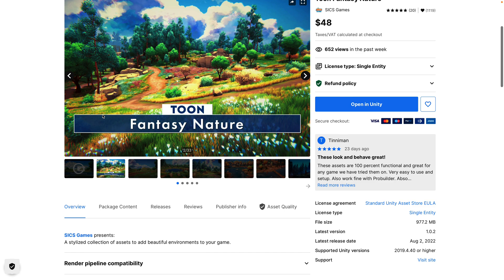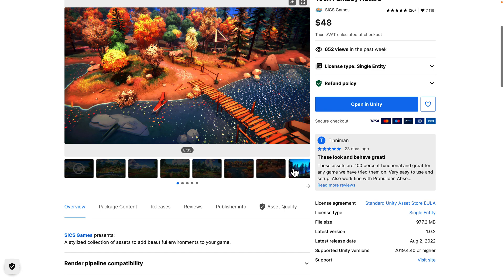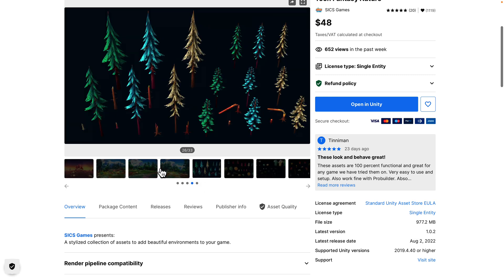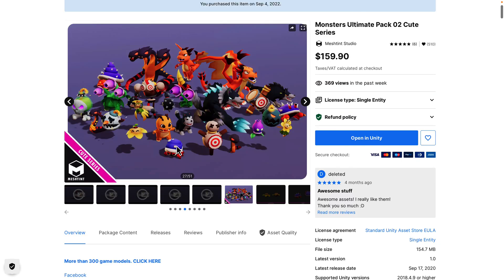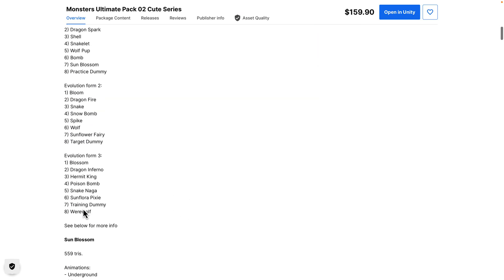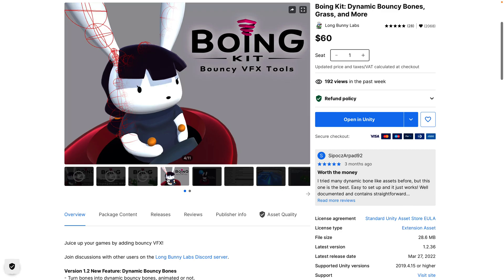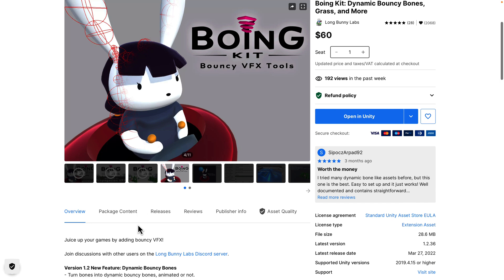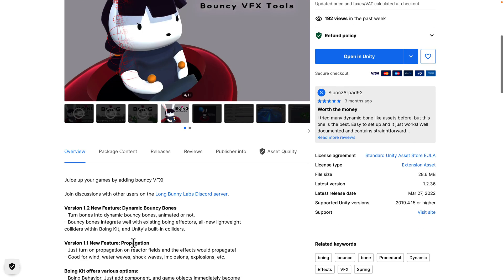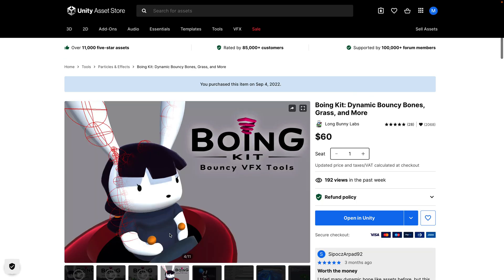After that, we have the Toon Fantasy Nature Pack for creating a semi-realistic art style — the closest analog being something like Firewatch — a modular kit for creating that kind of environment. Then the Monsters Ultimate Pack 2 Cute Series, another set of cute monster designs with 300 game models, all low polygon. And then we have Boing Kit, the bouncy VFX tool. It turns bones into dynamic bouncy bones, animated or not, and integrates with existing Boing Effectors and Unity's built-in colliders.